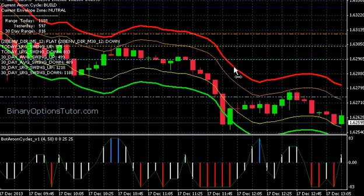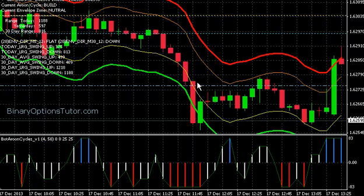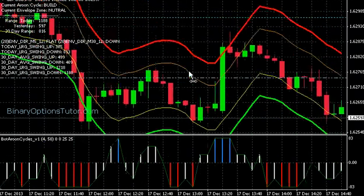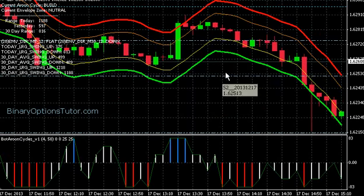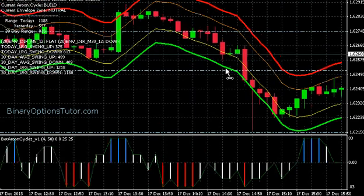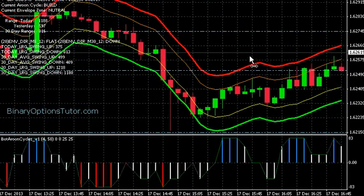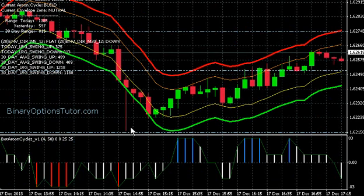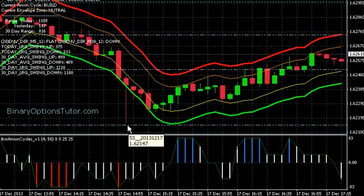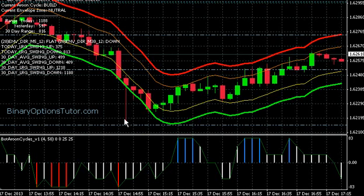There's our first support one on our pivot points and we broke right through that. Moving along, there's our support line two on our pivot points — and again, huge institutional, dynamic action — and we broke right through that as well. There's a huge gargantuan wick right here on this candle, and it just so happens that this candle stops right around support line three.